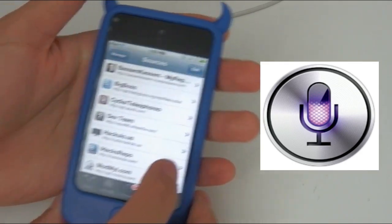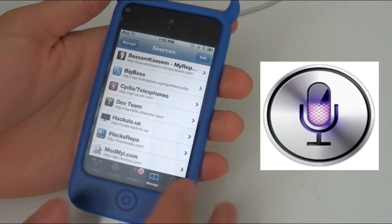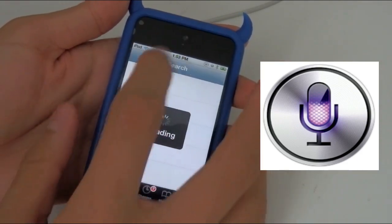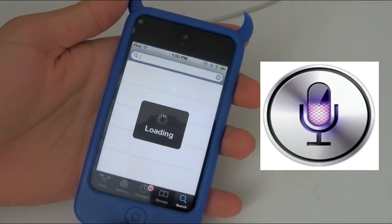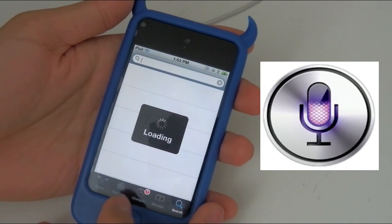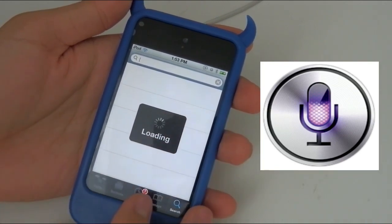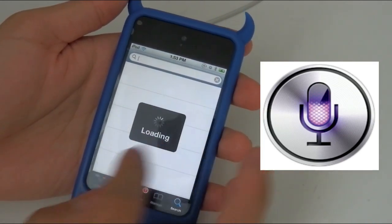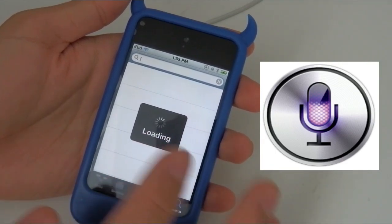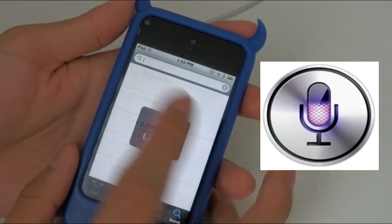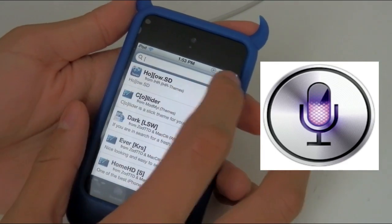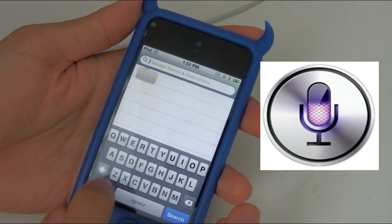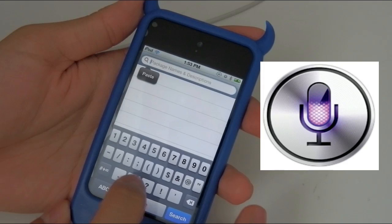After you've added this, you want to click Add Source, then Done. Then you want to click on Search and search for ACID Siri. You'll need to type in a bracket first — just wait, it's loading.